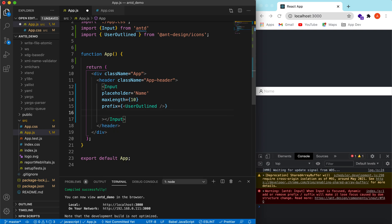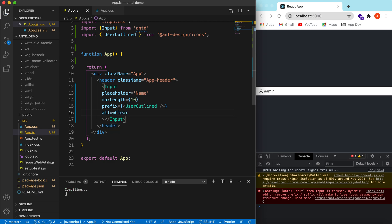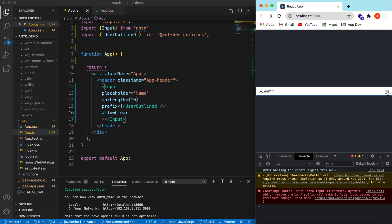And what else we want in the input? Suppose while we are typing, we want a clear button should appear in the input. So for that they have provided a prop to allowClear. And that's easy. So while you are typing, it will show the clear, and on pressing on it, it will be clear whatever is written in the text field, right.